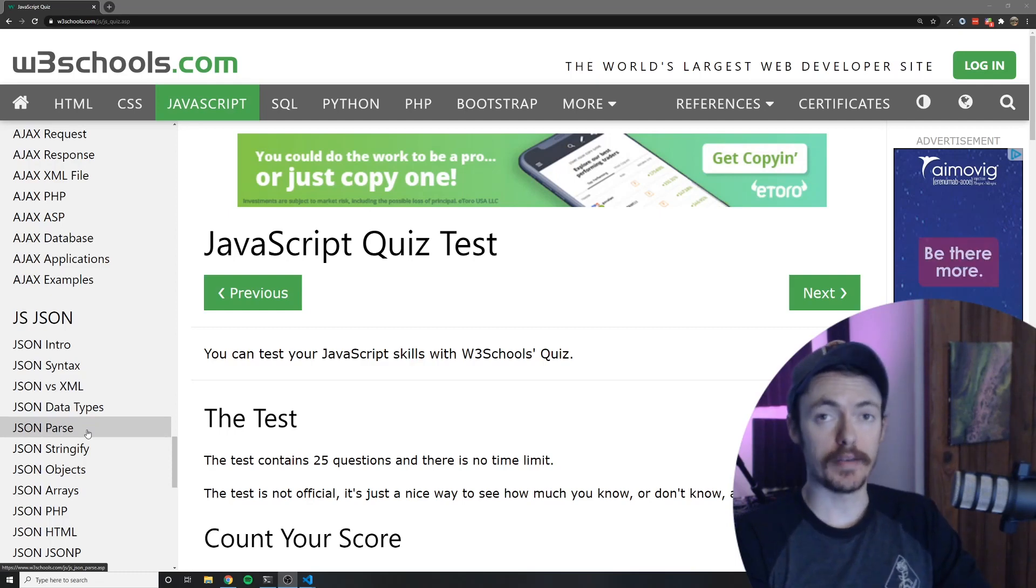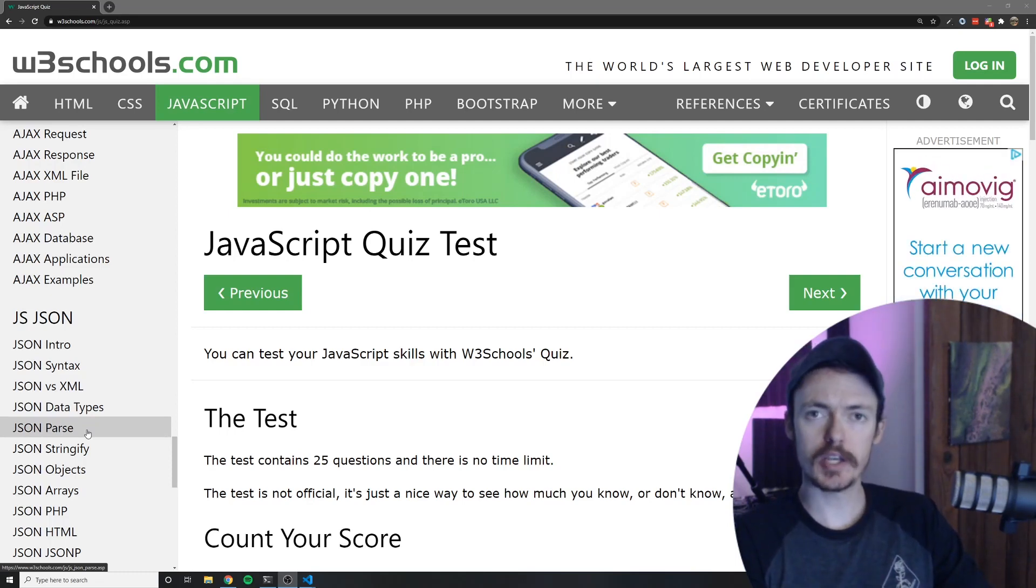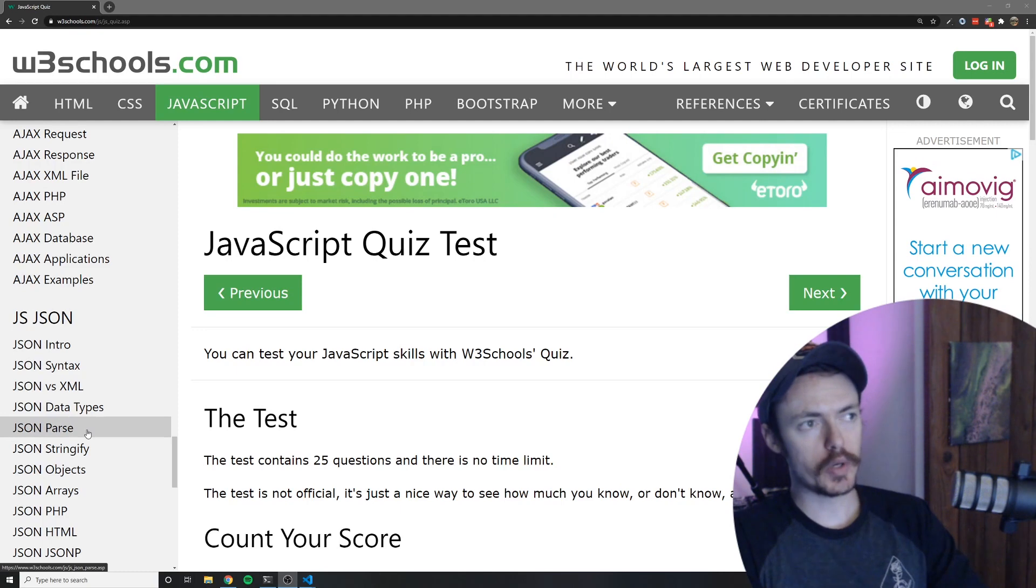Hey everyone, so recently I did a live stream where I did LinkedIn's JavaScript coding assessment and I really enjoyed doing that. It was pretty fun to make so I wanted to do another one.